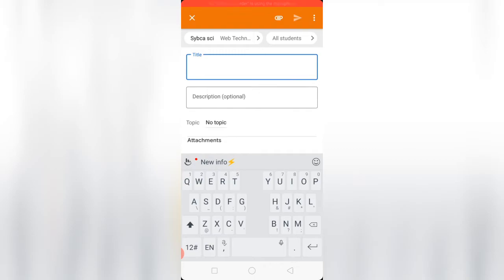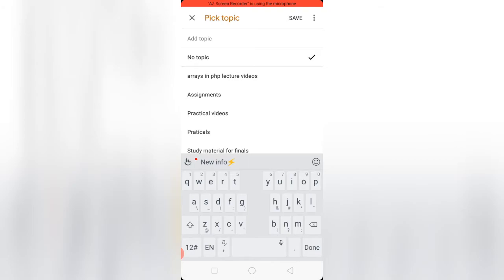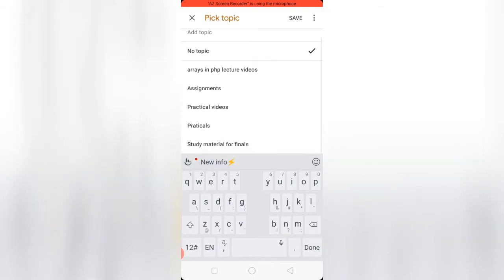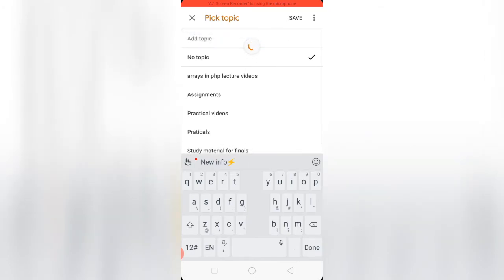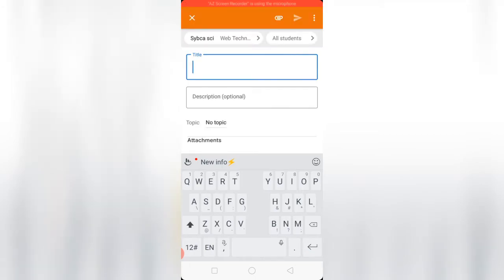You can select a topic from here, or you can keep no topic. Type a title - it is compulsory.